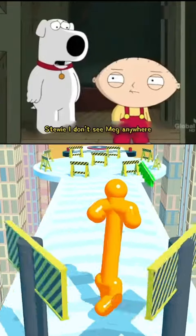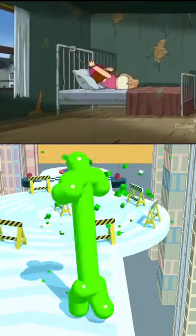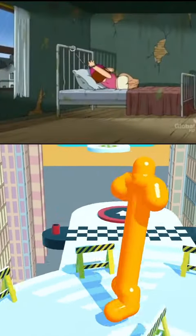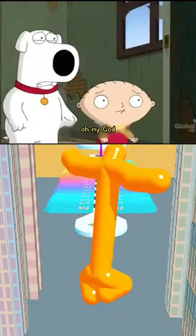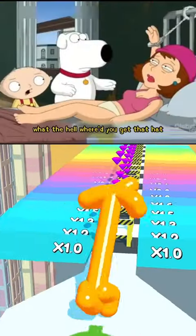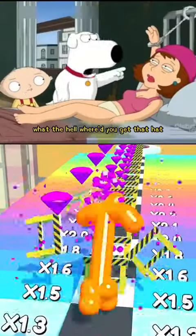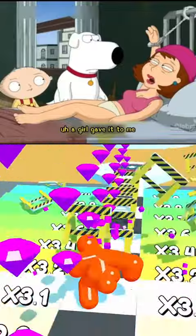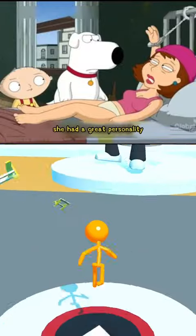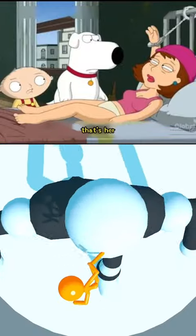Stewie, I don't see Meg anywhere. Brian, look! Oh, my God. Meg! What the hell? Where'd you get that hat? A girl gave it to me. What did she look like? She had a great personality. That's her. What?